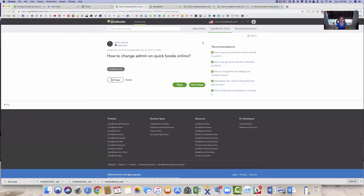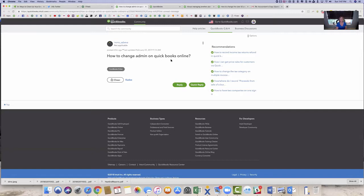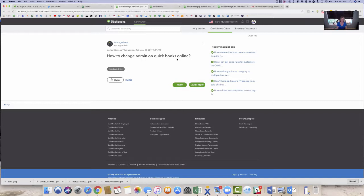It's pretty simple. It's from Ivona Sabeva and it says, how do I change the admin on QuickBooks Online? That's pretty simple. You just go into the file, manage users and delete the person and add a new one. That seemed pretty simple.